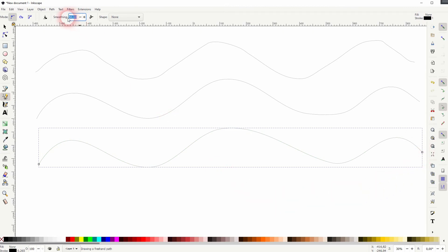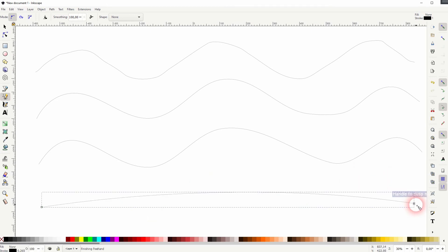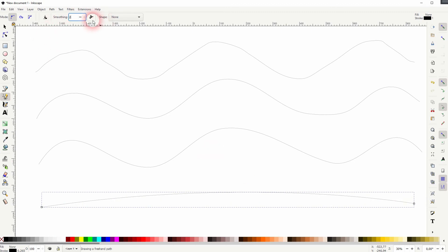But when you go too high, let me use 100, it gets smoothed out to a point where you can't see the waves anymore that we've created here. So you get an arc, sometimes even a straight line if the smoothing is too high. So you need to find a sweet spot for whatever you draw here.